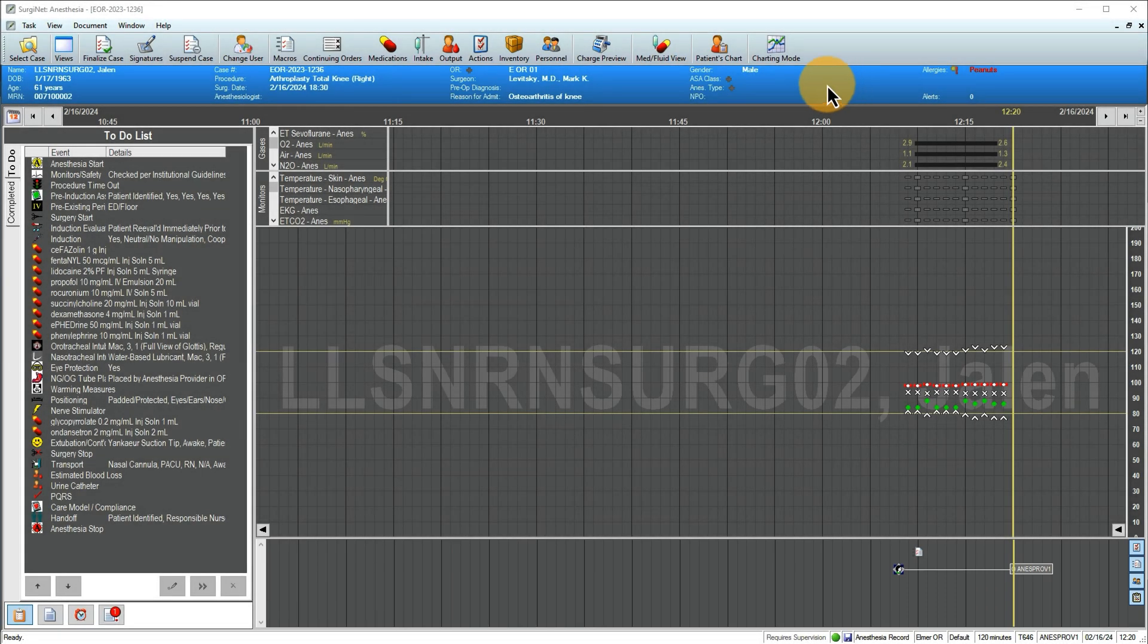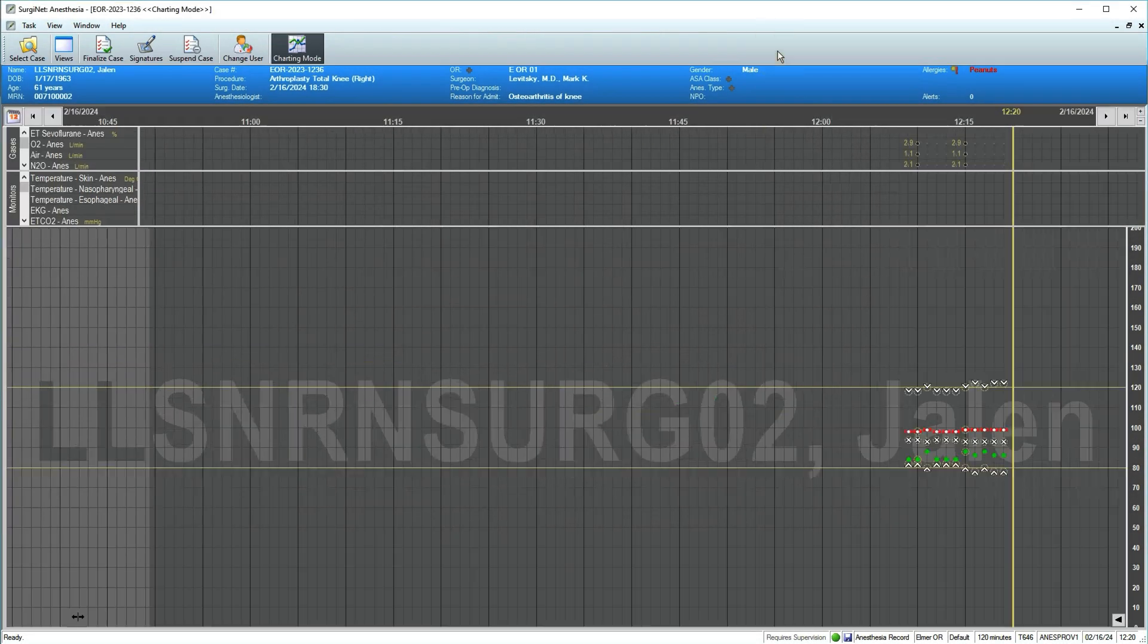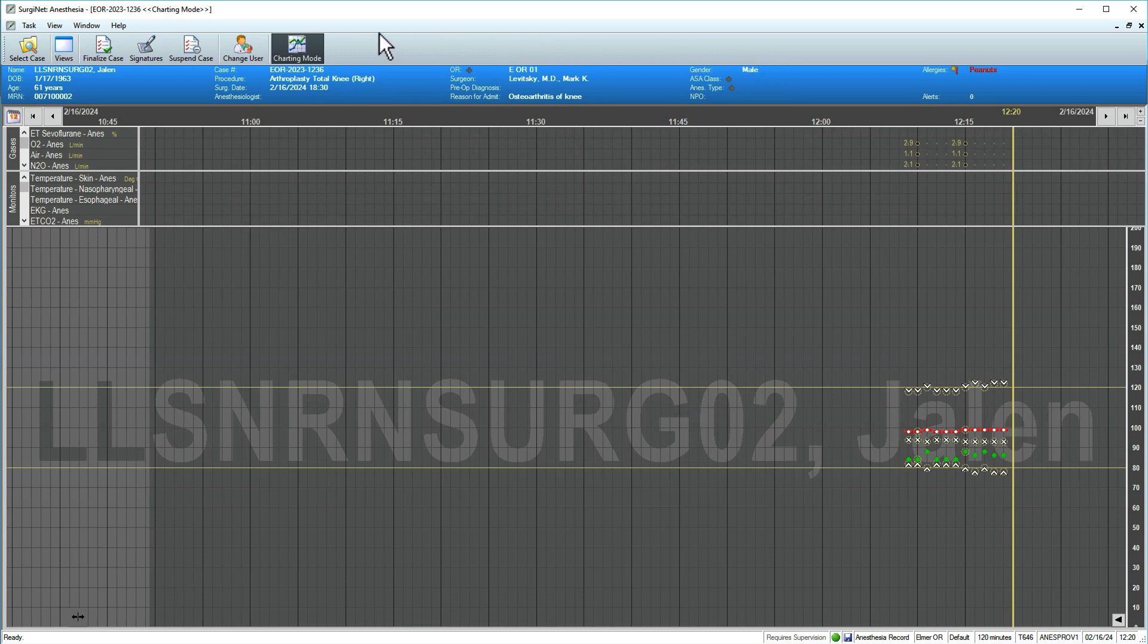Hide the To Do list and action bar by using Charting mode. In this view, more space is allocated to your documentation and the patient's vitals.